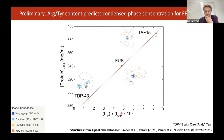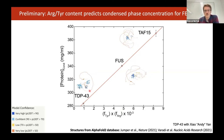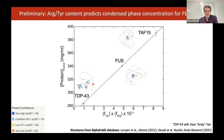We thought this was pretty exciting. It suggests we might be able to not only tune the saturation concentration but also tune the composition of these droplets by changing the sequence contents. Looking at structural predictions from AlphaFold2, we see that a large fraction, though not all, of these proteins include intrinsically disordered regions that don't adopt a stable tertiary conformation, and many of these residues are localized to those disordered regions.